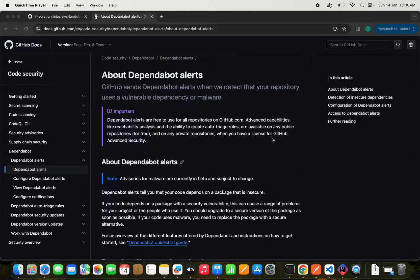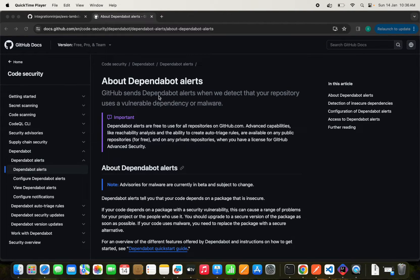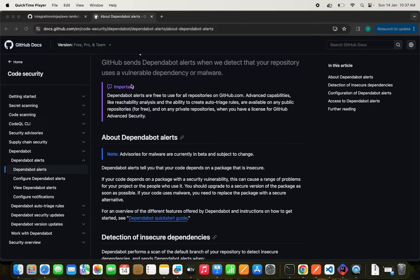In this tutorial we will guide you through the essential steps to integrate Dependabot into your GitHub repository, ensuring your project benefits from the latest features, bug fixes, and security announcements without the hassle of manual intervention. GitHub will always send Dependabot alerts when your project has a vulnerability, dependency issue, or malware. This is available for all repositories for free on github.com, with some advanced features available on GitHub Enterprise Cloud and GitHub Enterprise Server.